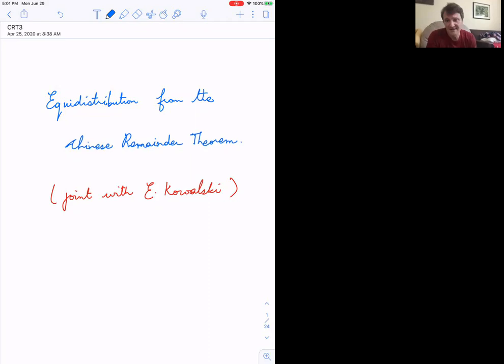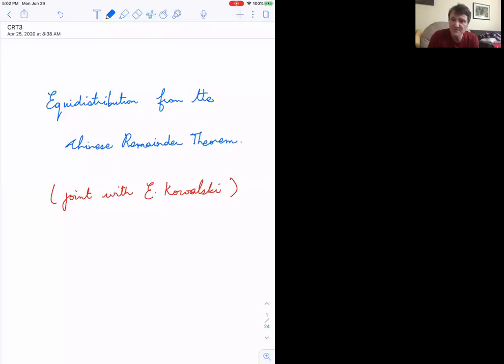It gives me great pleasure to welcome you to — depending on your viewpoint — the Monday or Tuesday edition of our number theory web seminar. We are recording this, so you can check back on the website; hopefully it won't be as fuzzy as the last one. As usual, please keep your audio muted throughout the talk; if you want to ask questions, fire away in the chat or raise your hand.